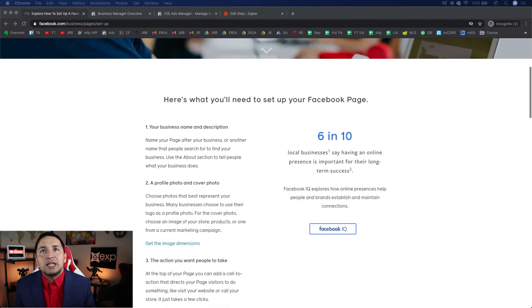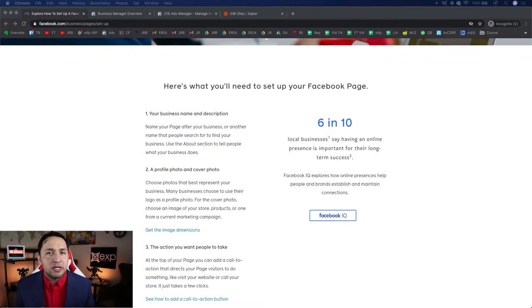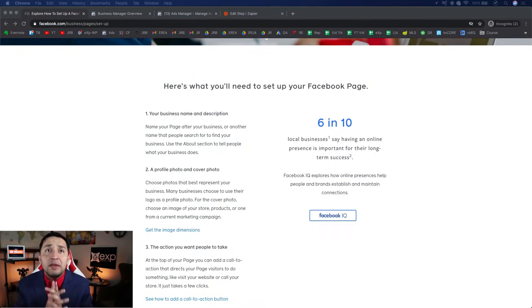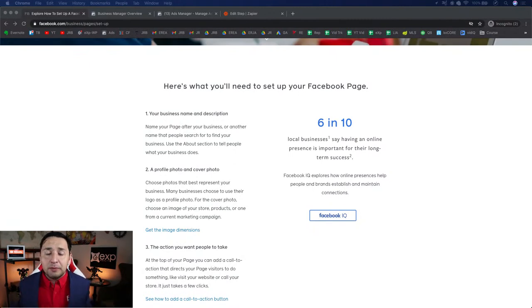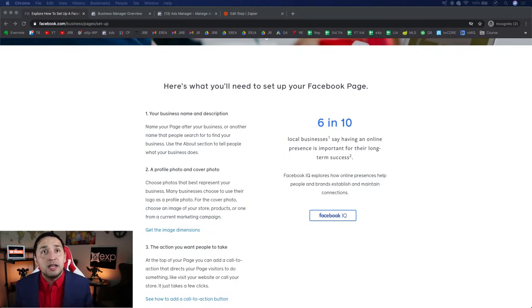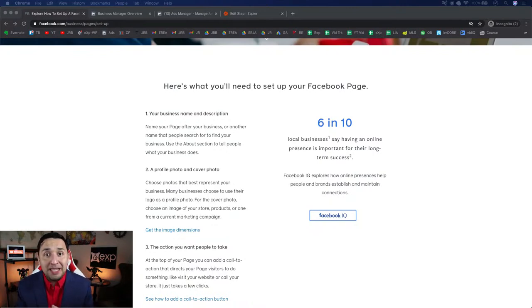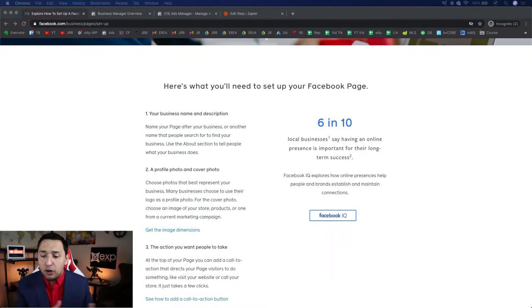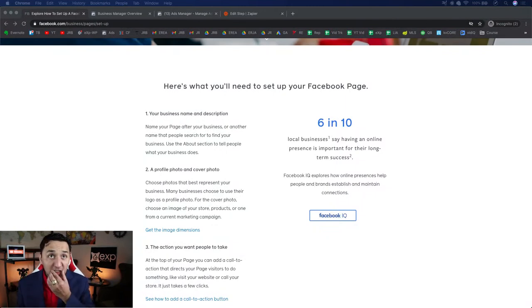Your business page is critically important — it is the catalyst to actually creating ad accounts. If you don't have a business page, you're not going to create ad accounts. You'll need basic information: the name of your business and what it does. Something very important that's often overlooked is the business name — it's important from a branding perspective, but keep in mind that Facebook is the entity that decides if you can change your business name down the road.